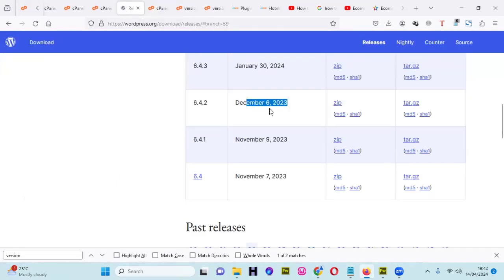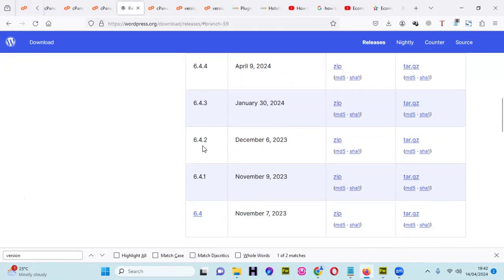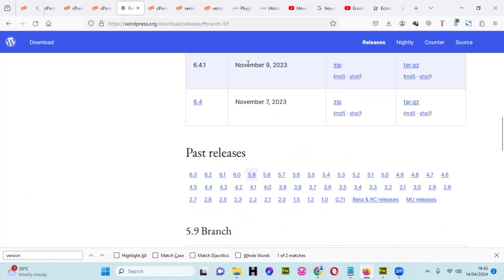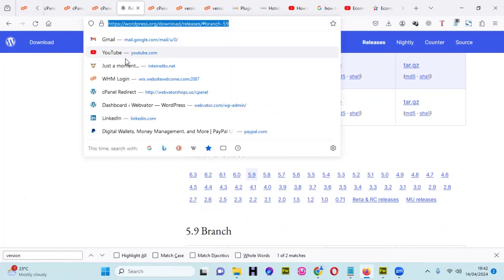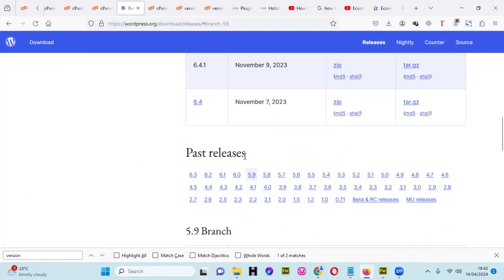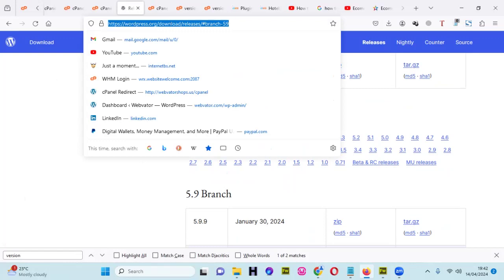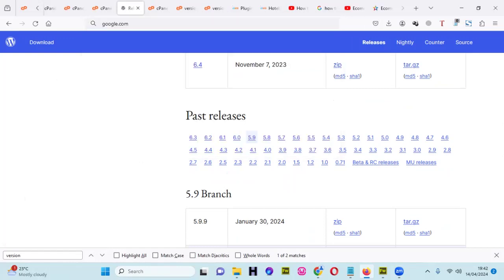The first step: download the old version of WordPress you want. I'm going to downgrade to 6.4.2, released December 6th. If you want an older version like 5.4 or whatever, go to this link — it's wordpress.org/download/releases. You can paste that in Google. Let me do it in Google so everyone can follow along.